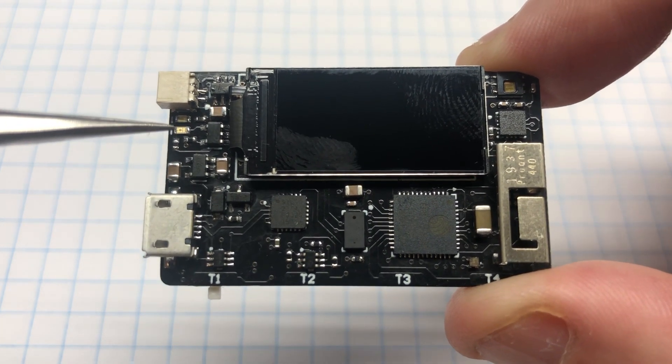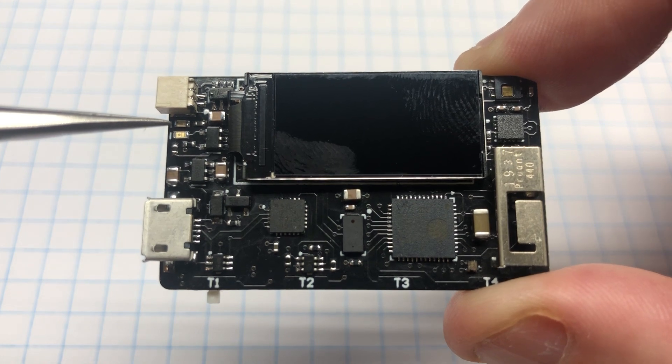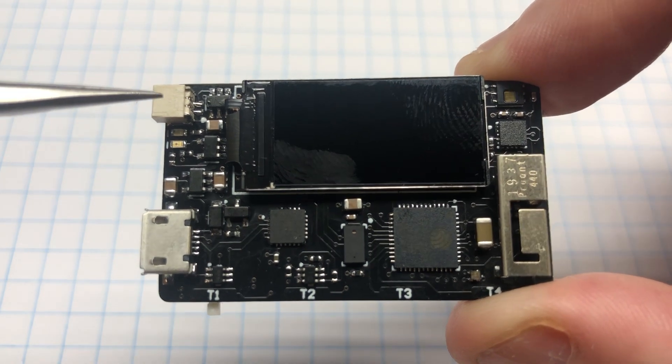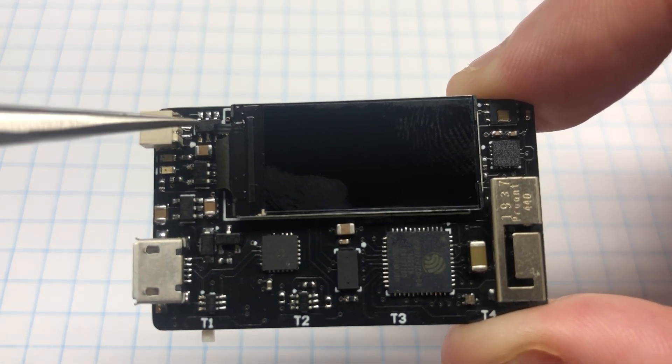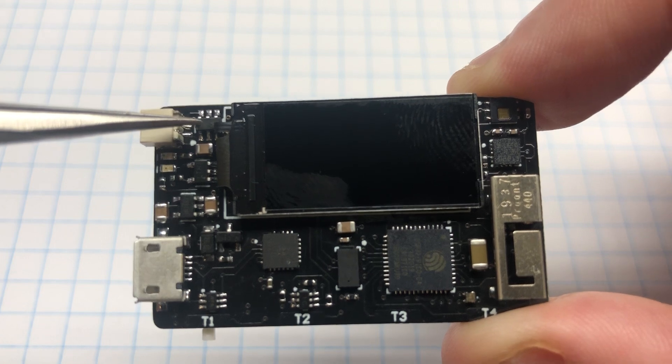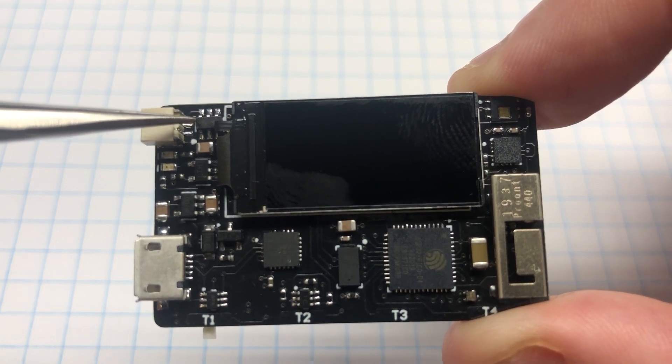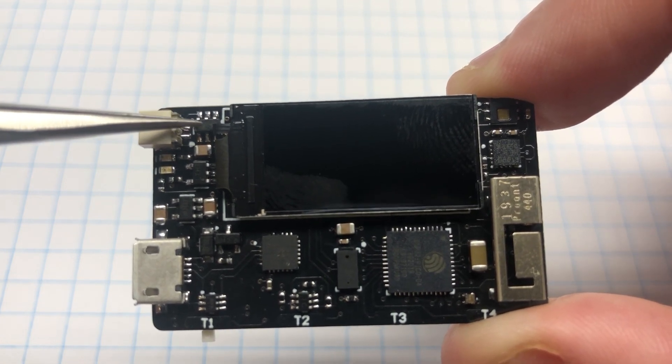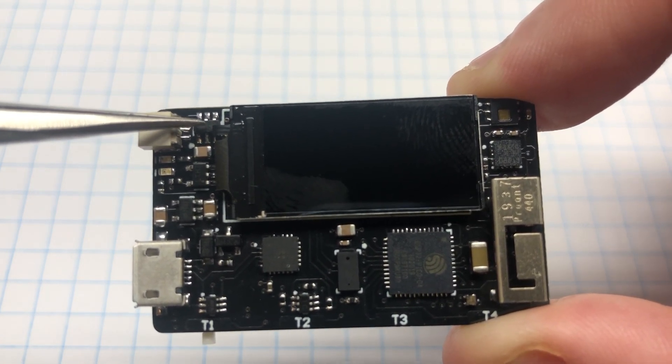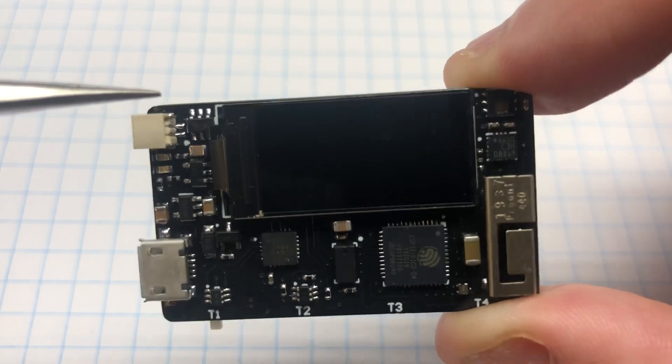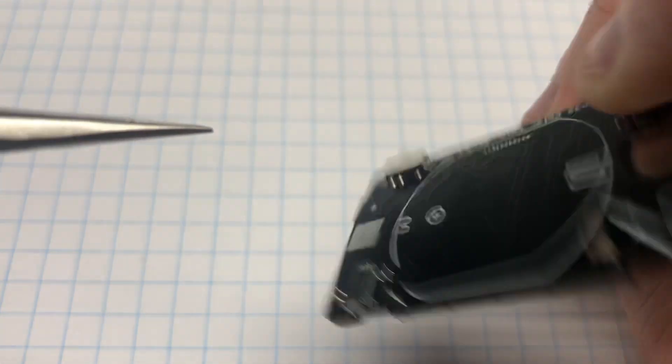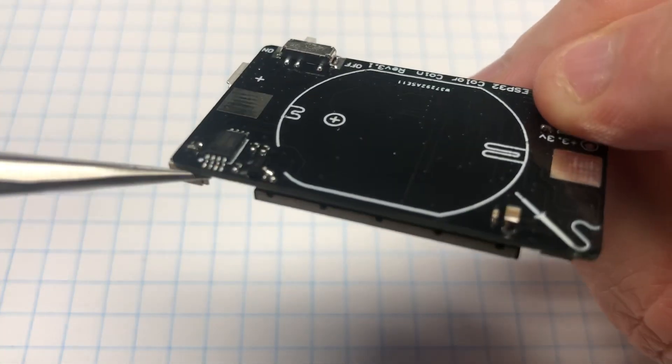It also has a power LED, charge LED connector for an external battery, and external battery protection which uses the DW01A and MOSFET.